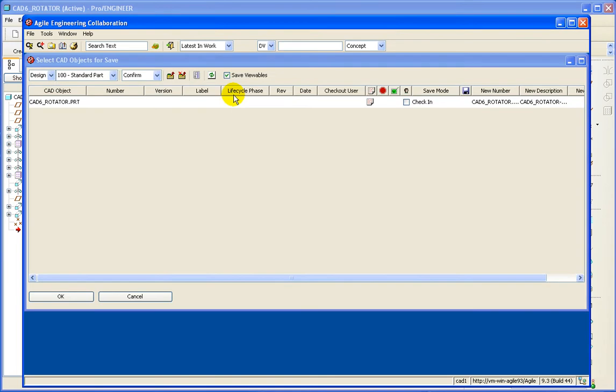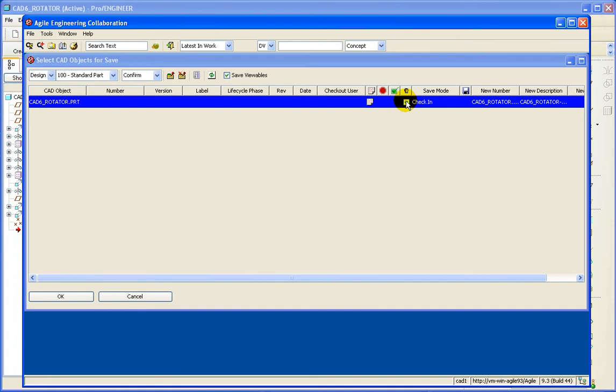Now, within the client, I can select a checkbox to do what's called an interactive save. So I'll check that and click OK.